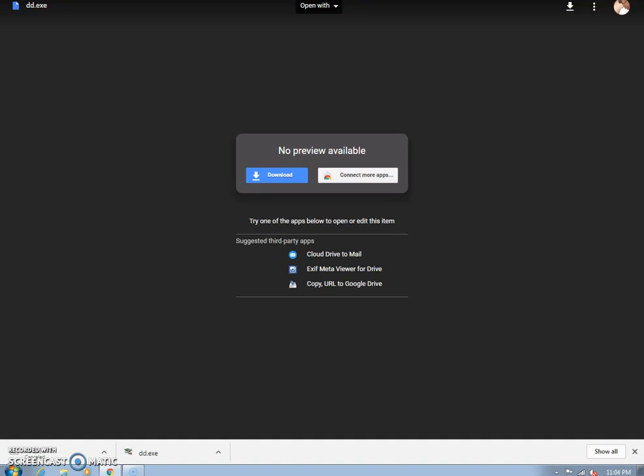Hey there YouTubers. Today I'm going to show you a program called Double Driver. Basically this program can copy your current drivers on your computer so that you'll have as a backup.